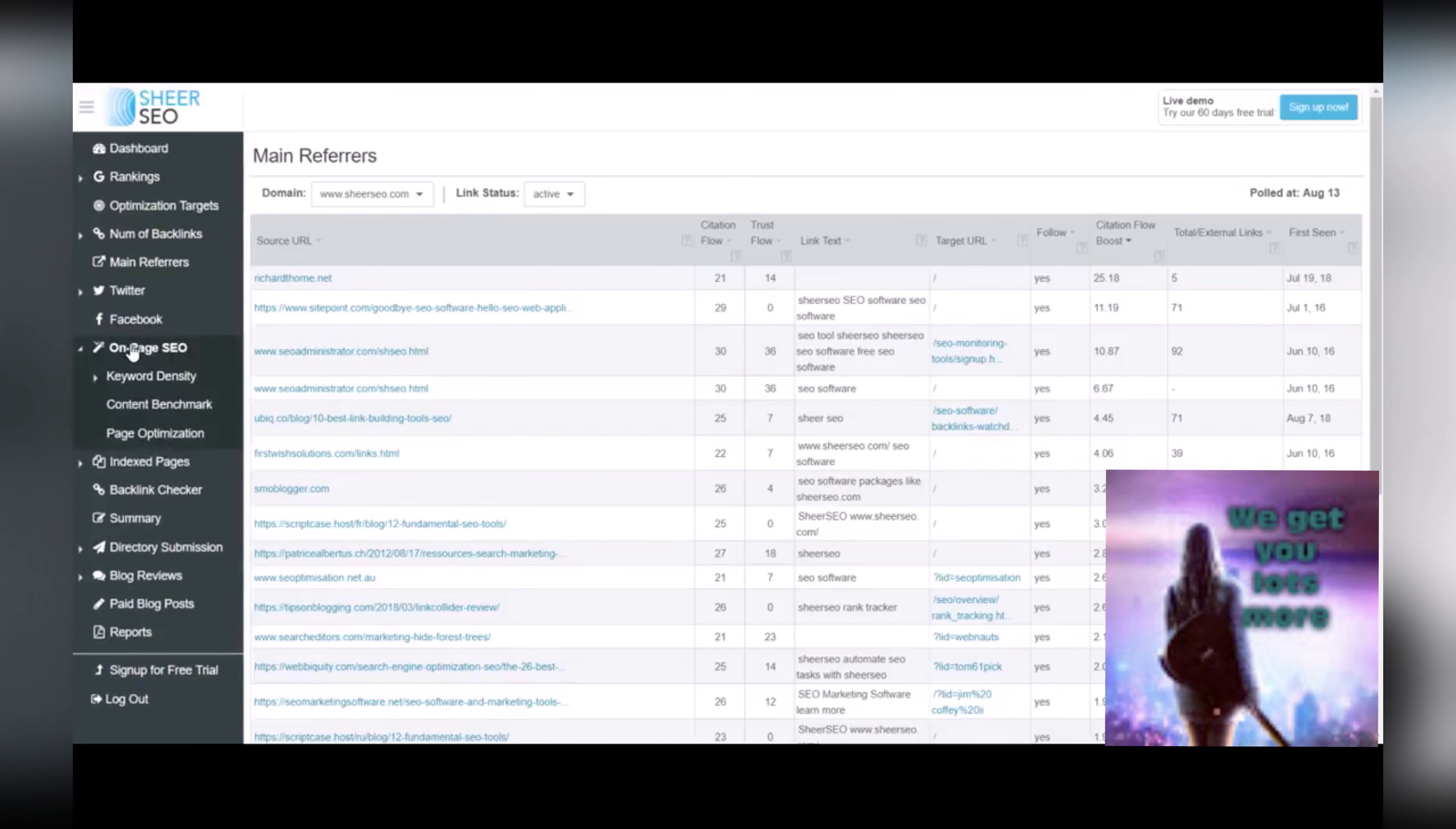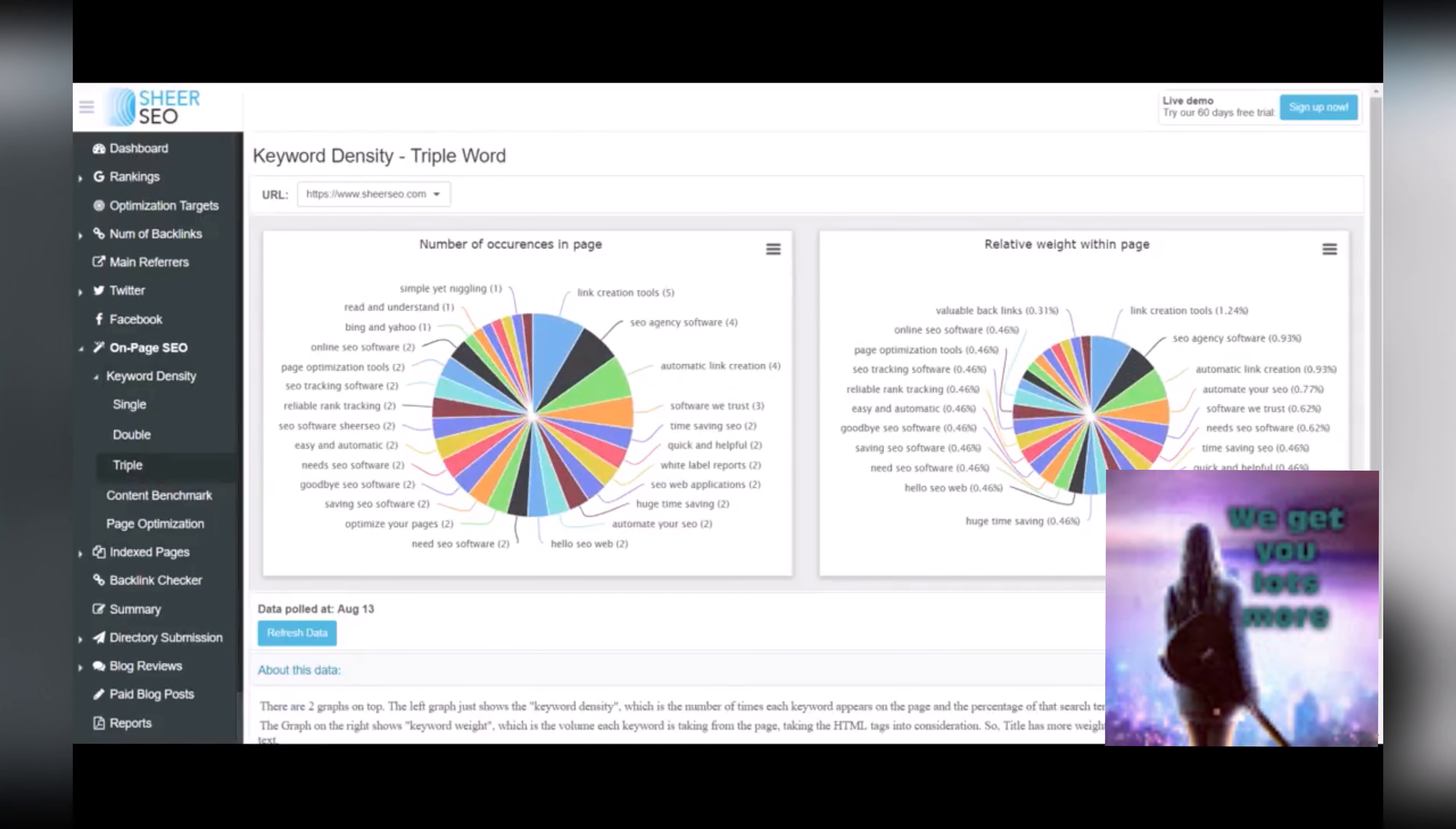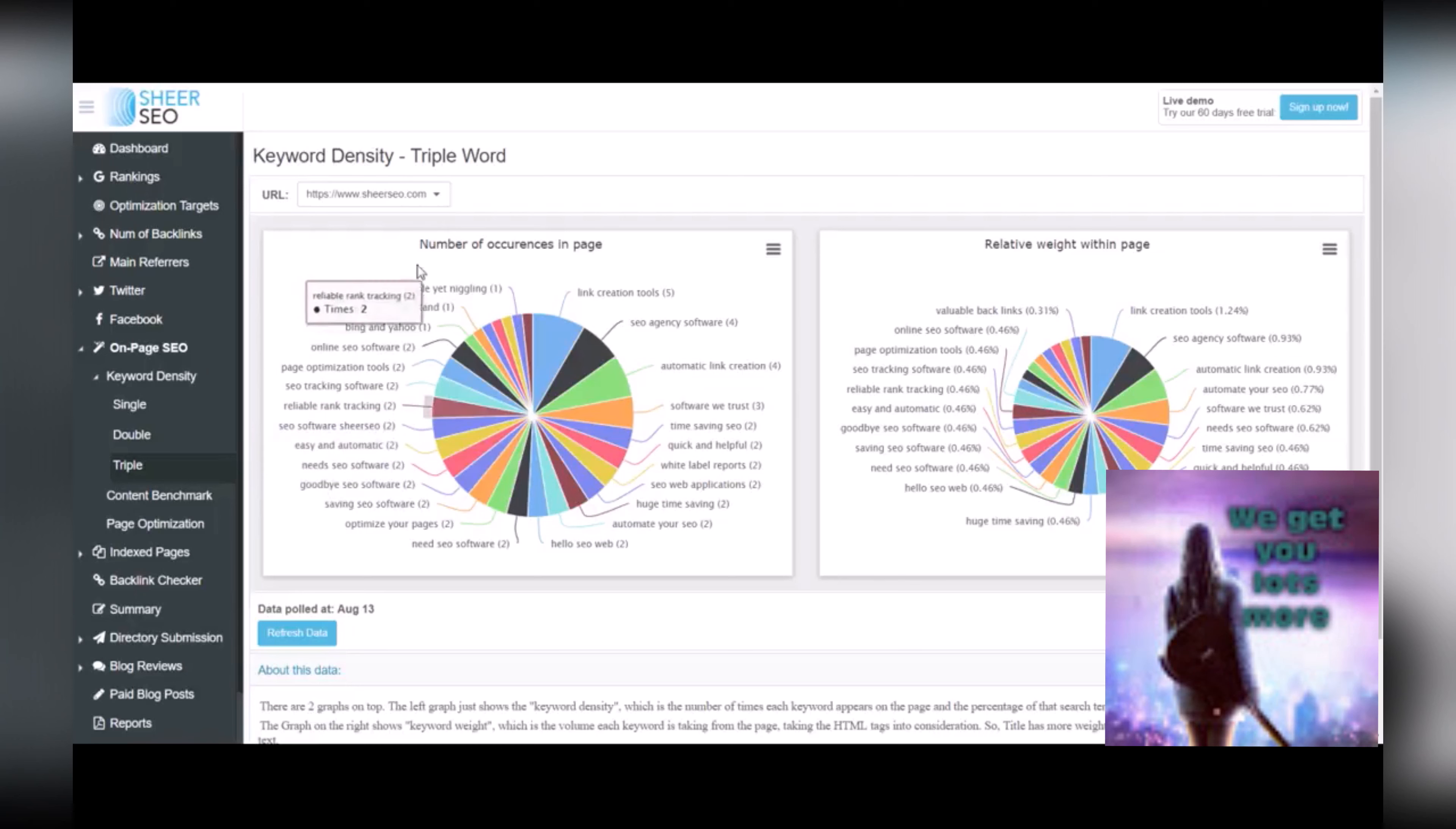The on page SEO is useful. I use the triple keyword density for finding ideas on long tail keywords. And these basically are all the long tail phrases on your website that are currently, if not ranking, they're currently searchable on your site. So that can really help if you find a long tail phrase that you're not currently using, then you can use that in your search campaigns or your ads.